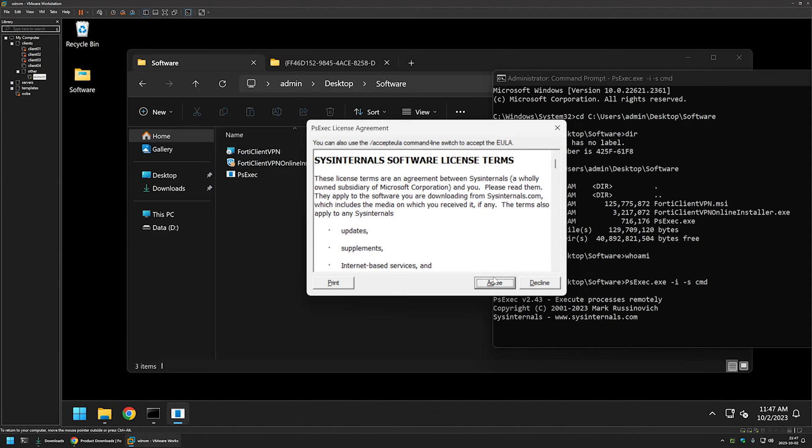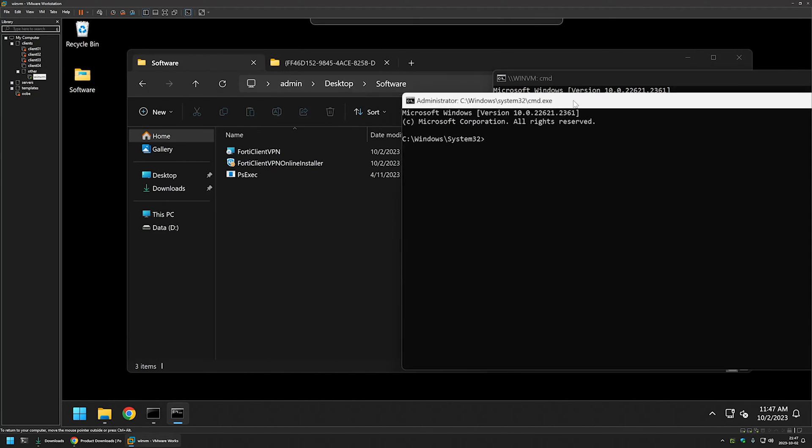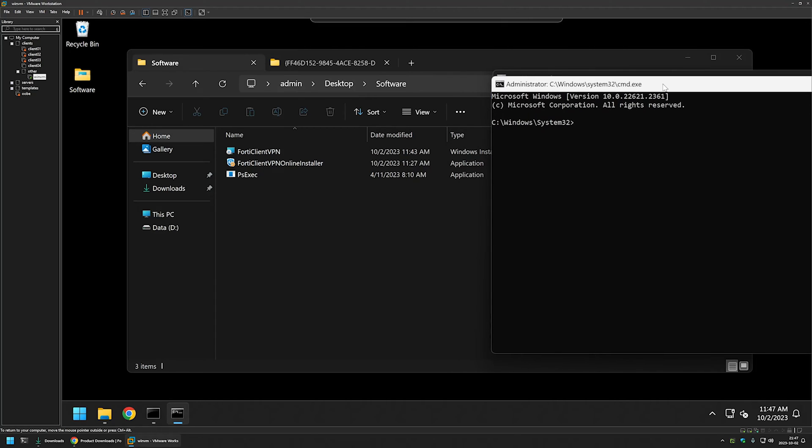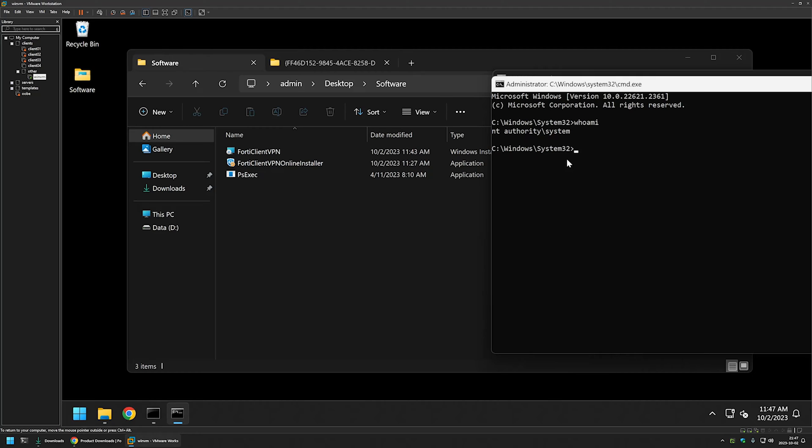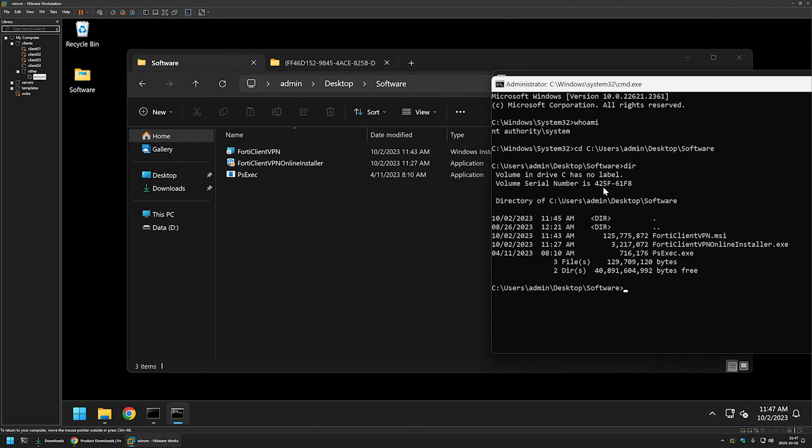I will agree with the license terms and here we have our new window but this time if I type whoami, it is saying that this command line is running under the user and the authority system. So everything that I am doing in this command line I am doing it as a system user. So once again we want to change our directory to the directory where we have our files. So for that I will type cd and paste in the directory and press enter. If I type dir once again we can see our files here.